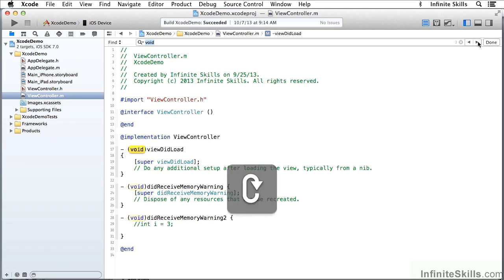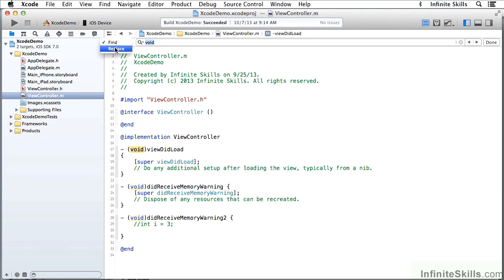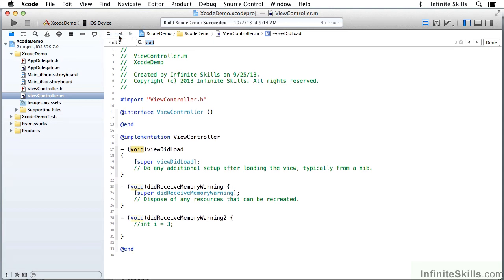All of this is normal behavior for a Find command. I can also switch from Find to Replace, in which case I get the ability to put a Replace string here. And all of that works within the currently open file.